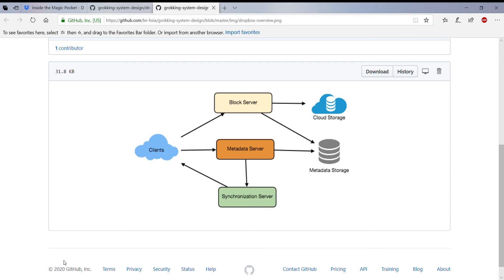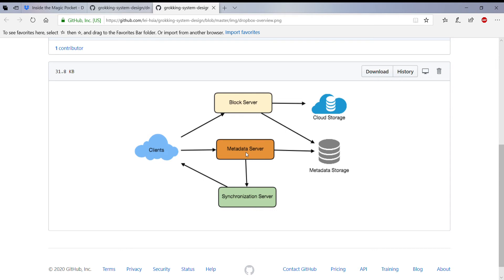The clients are uploading files using the block service. The block server or service here is actually taking care of your uploads and downloads. The metadata server actually manages the metadata of that file, so the file name, description, where it's been saved, and other attributes like the permissions, who has access to the file, etc.